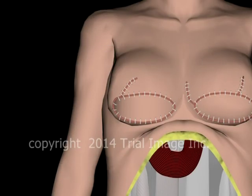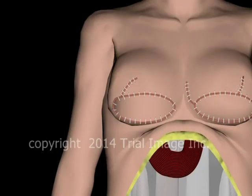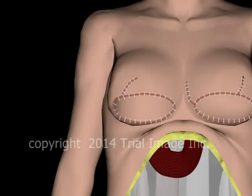Because the rectus muscle must be detached from its normal position and function within the abdominal wall, postoperative herniations and abdominal weakness are major issues for patients undergoing the TRAM procedure. Because the DIEP breast reconstruction procedure avoids these issues, it has become the more popular alternative to the TRAM procedure in recent years. However, for reasons which I will discuss in my separate video on the DIEP procedure, the DIEP is not always possible in all patients.